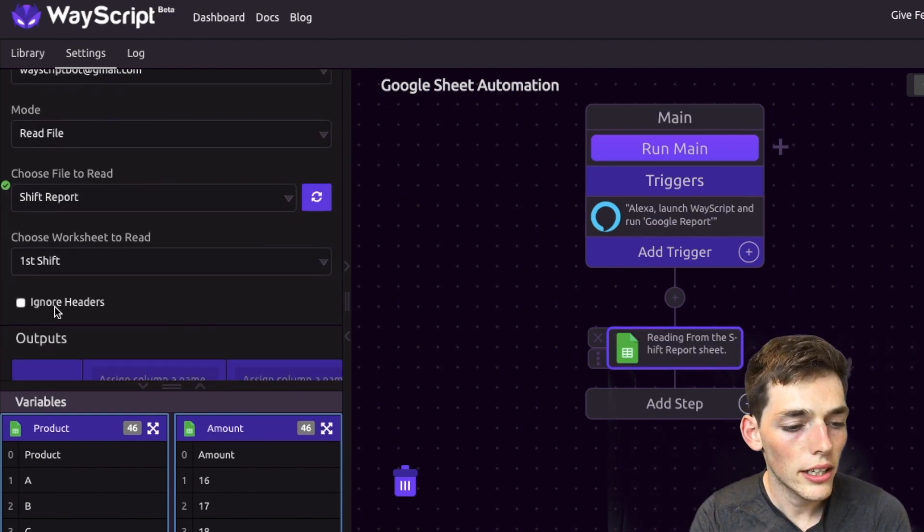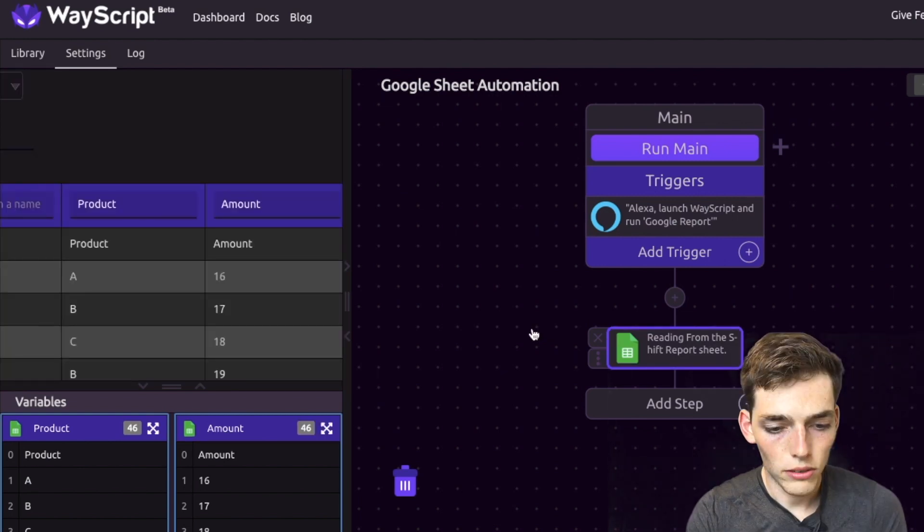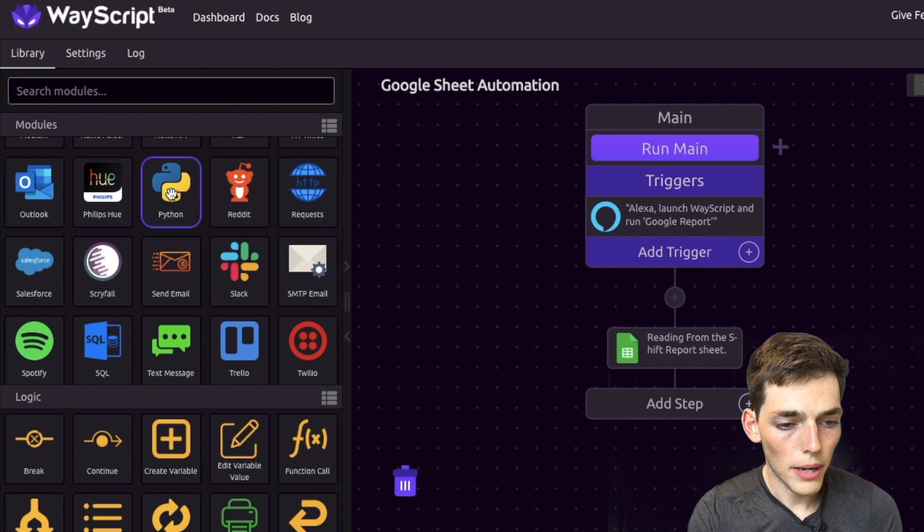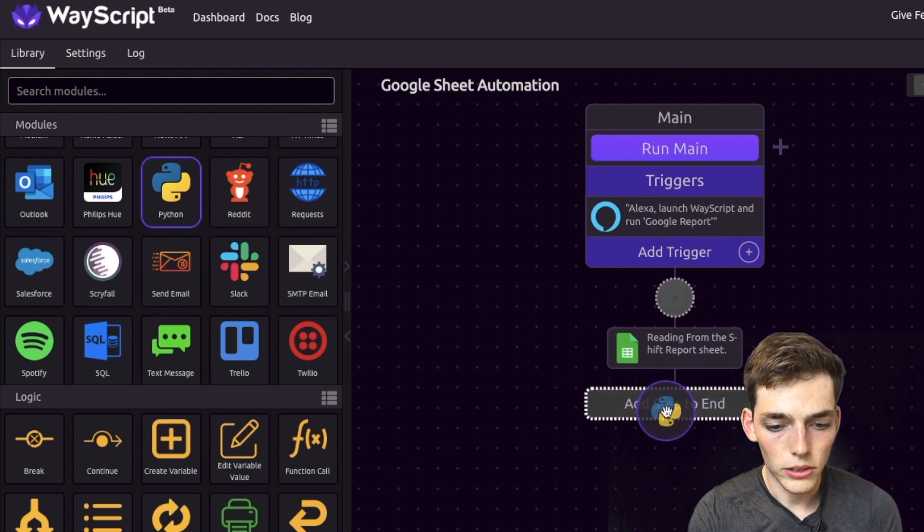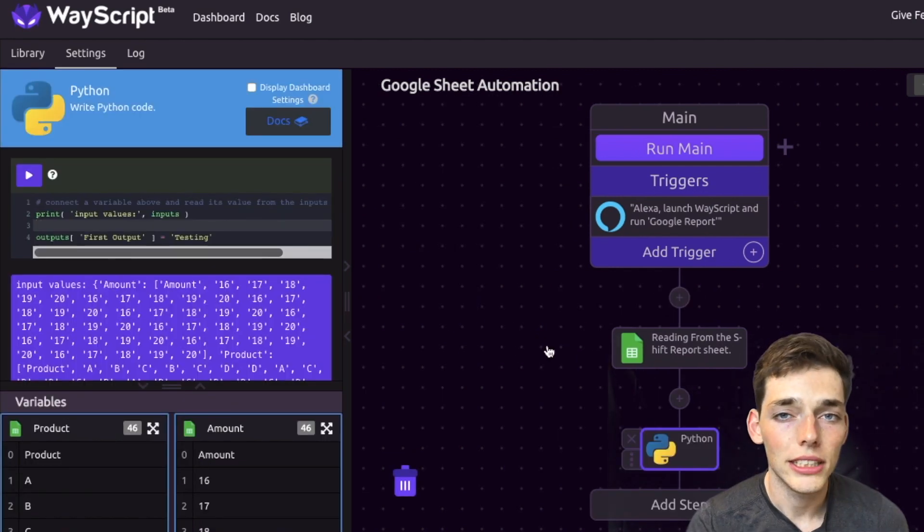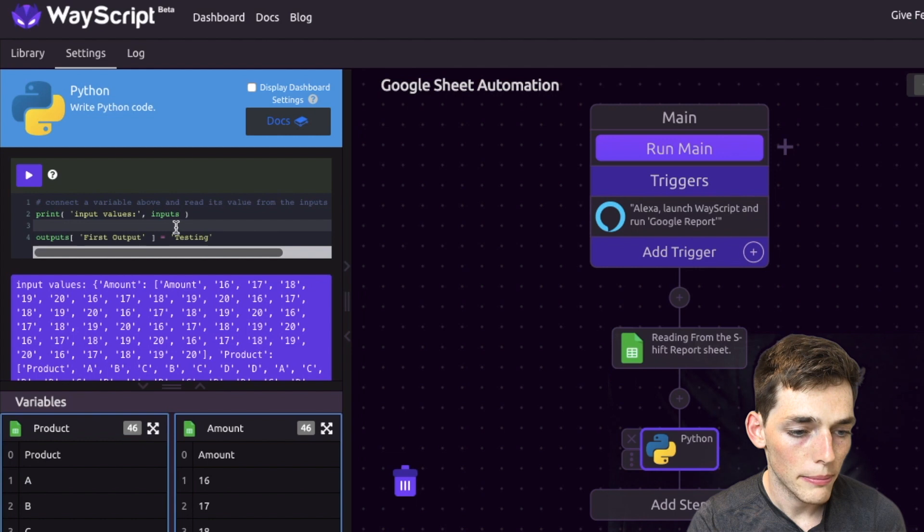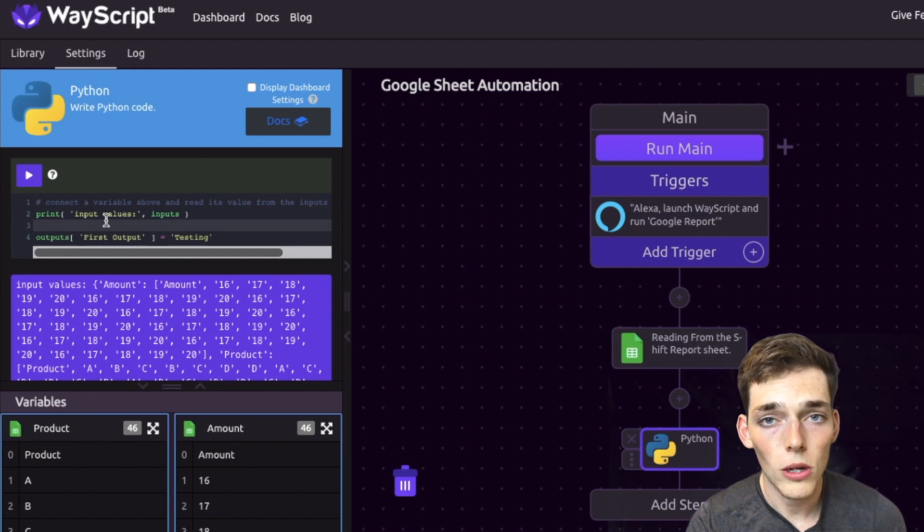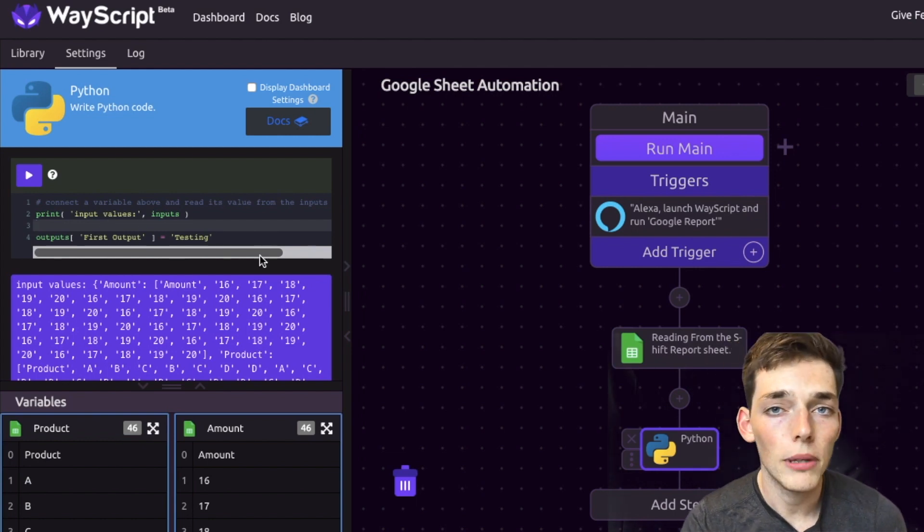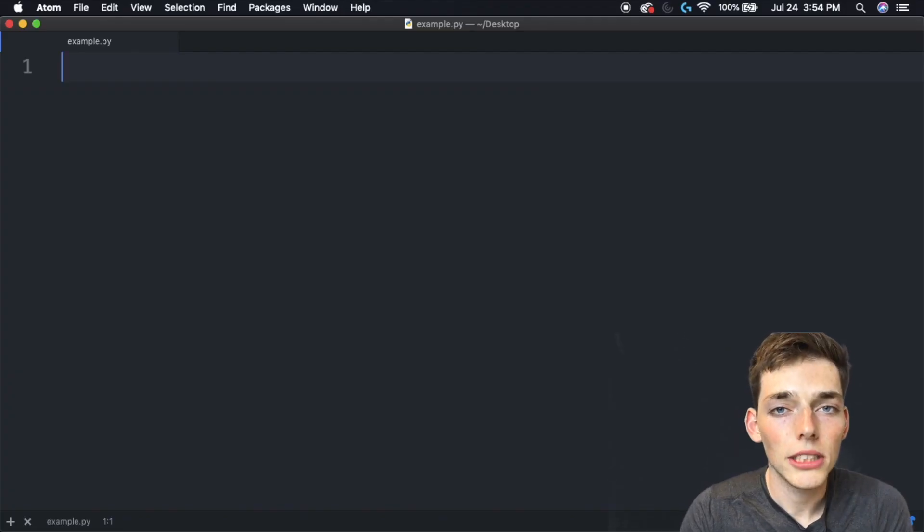Let's go ahead and click ignore headers. We'll click back and now we'll drag over the Python module to do these calculations. Once here we can just type our Python code into this blank. It's kind of small, so I'll do it on a text editor and then copy and paste it over.